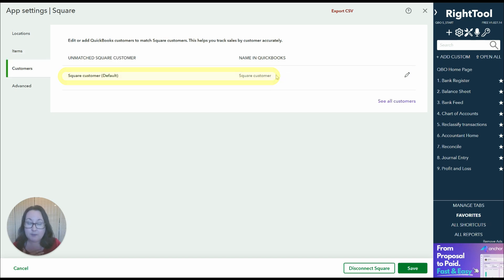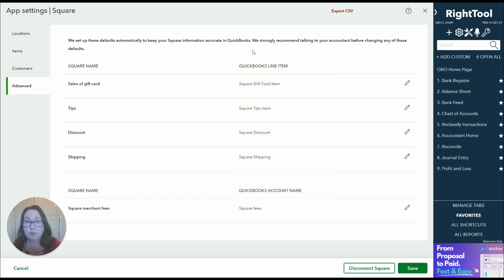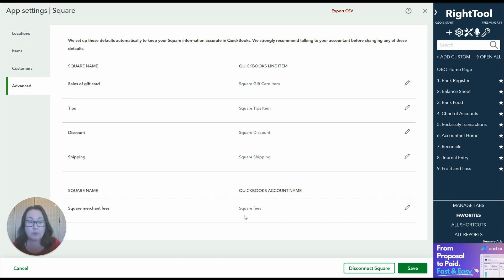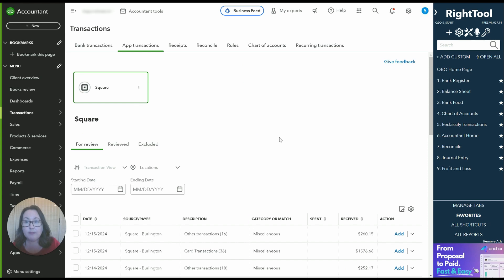Customers just one customer square customer and then it assigns all of the different types of Square transactions to the products and services location and or accounts in QuickBooks. So those are the settings that we have the most important one being that summary option.